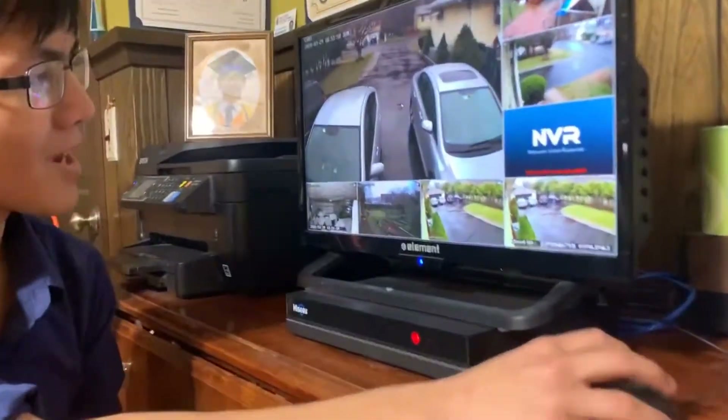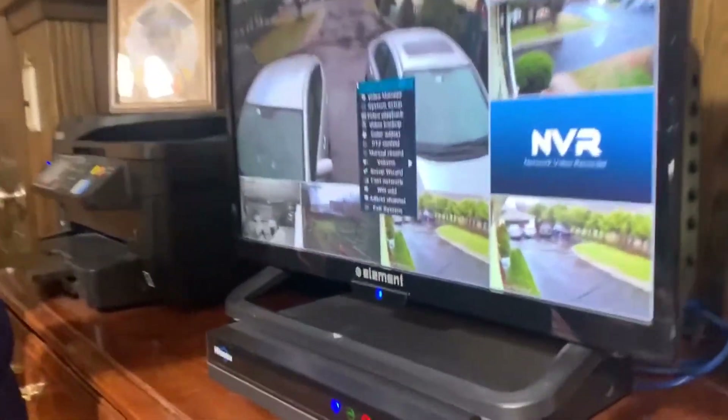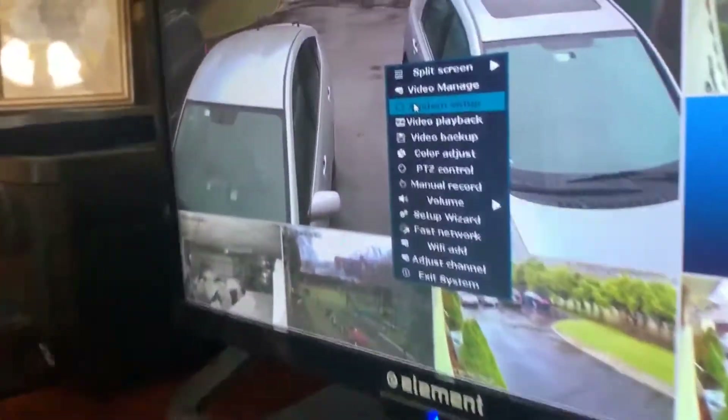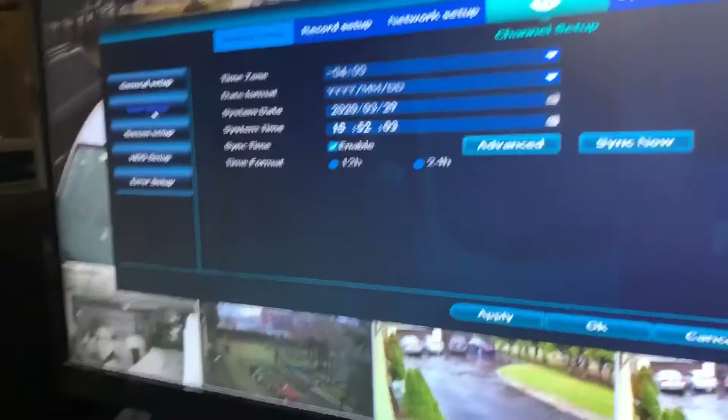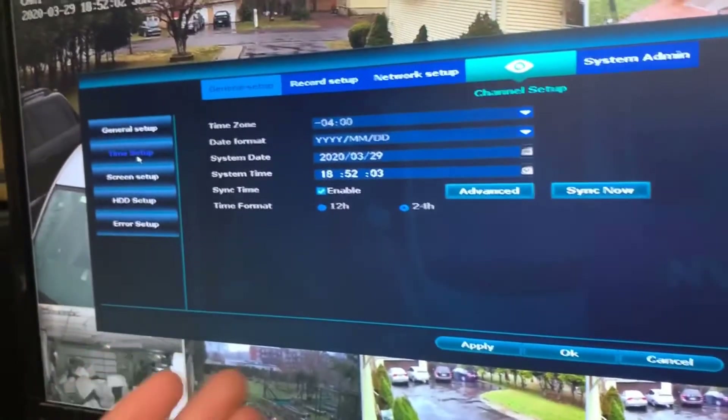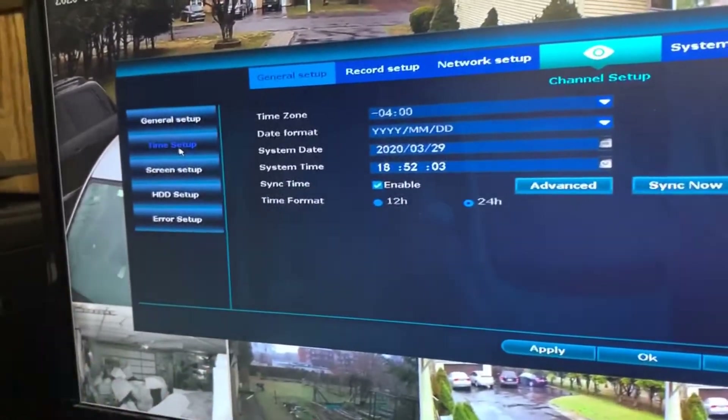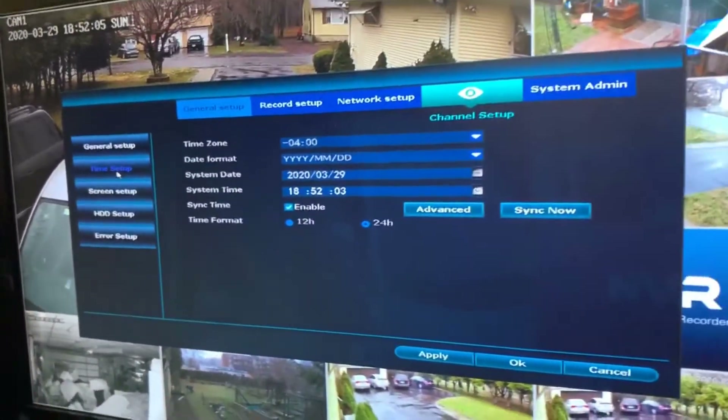In order to change your time and date settings, you want to click System Setup and then you want to click Time Setup. And as you can see, we're already at where we need to be.